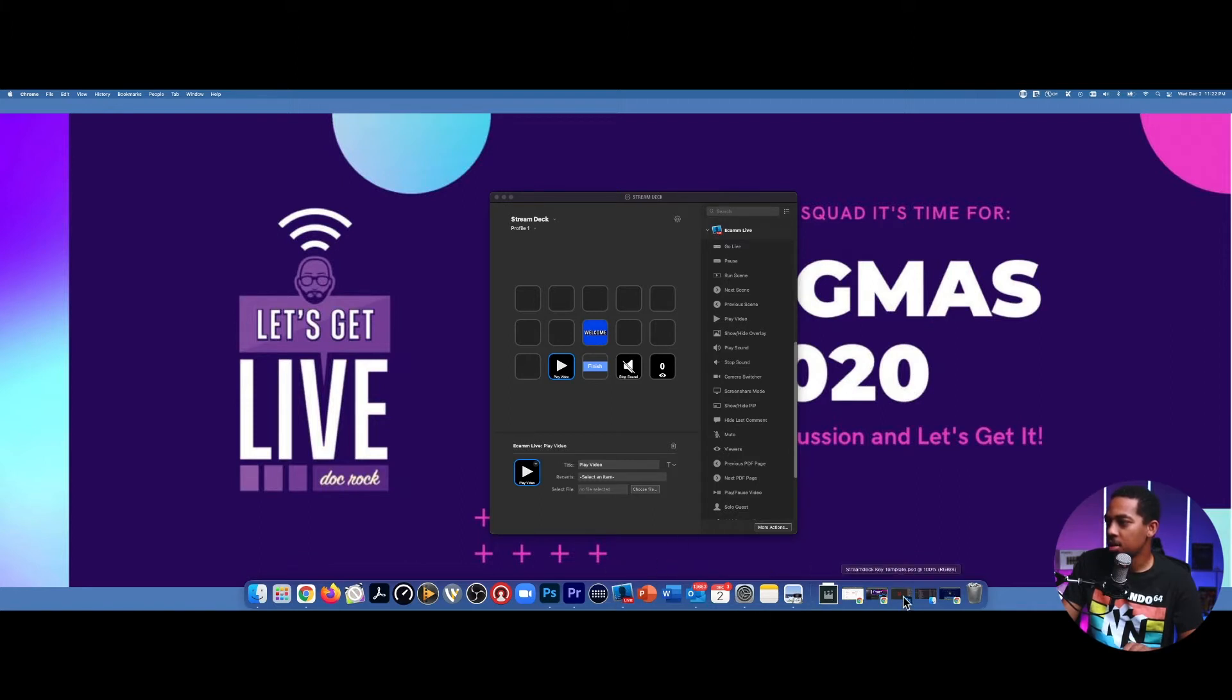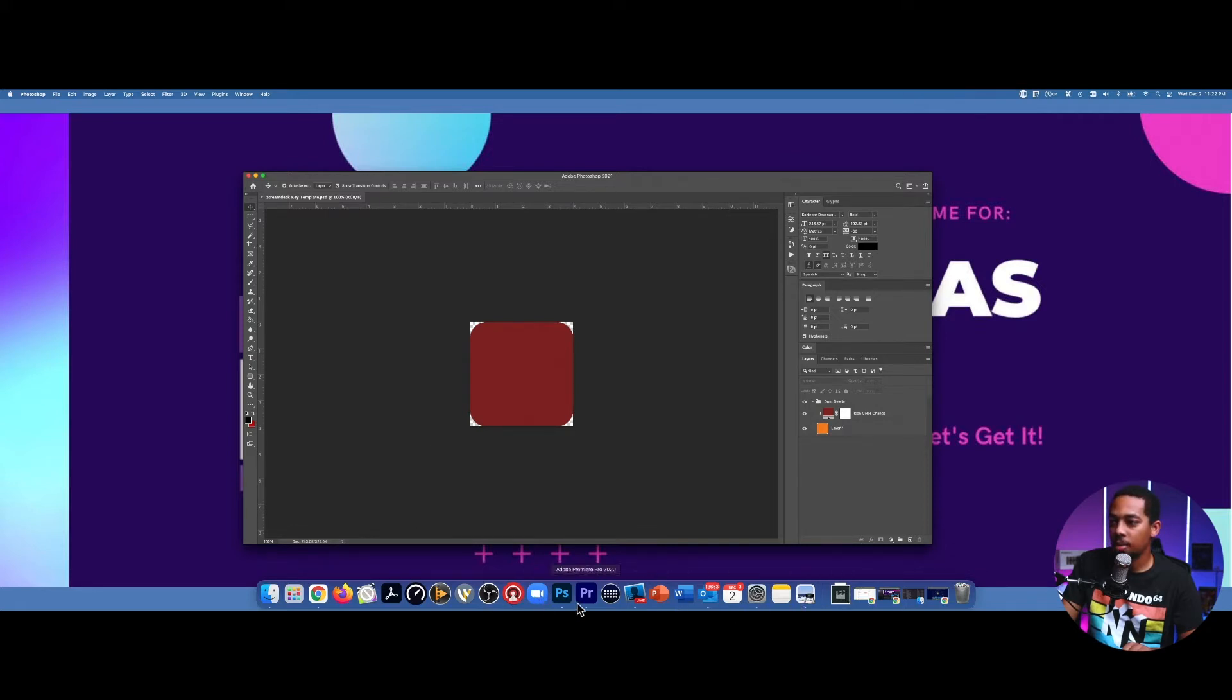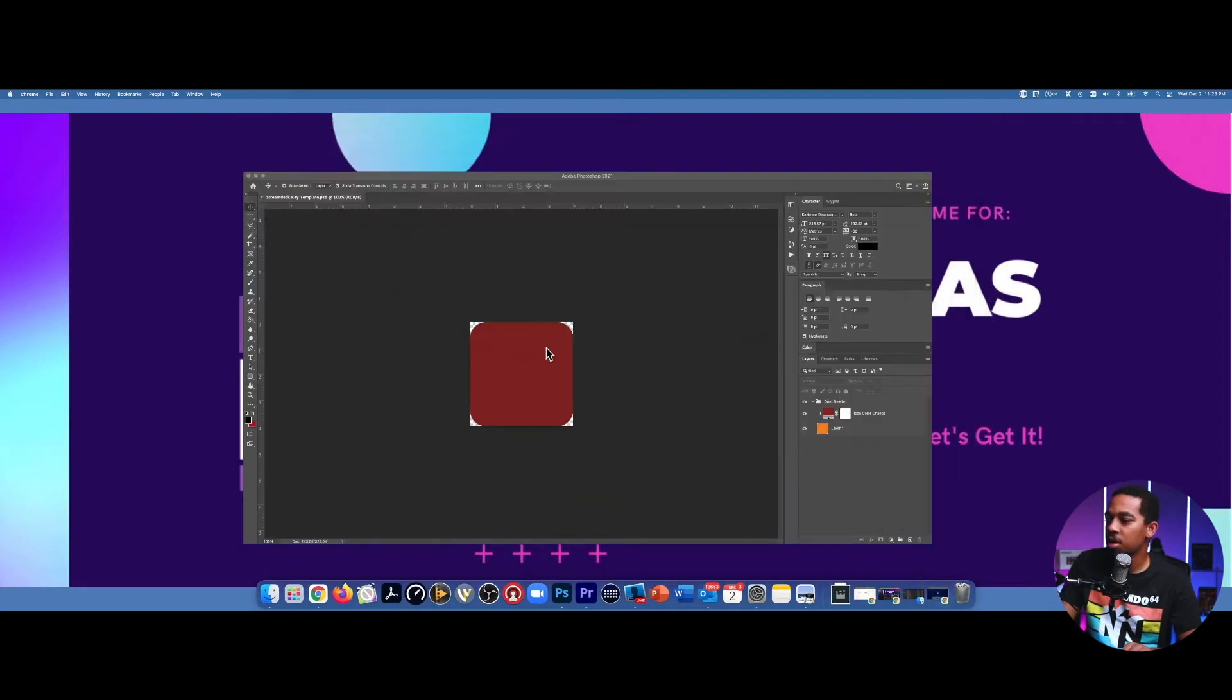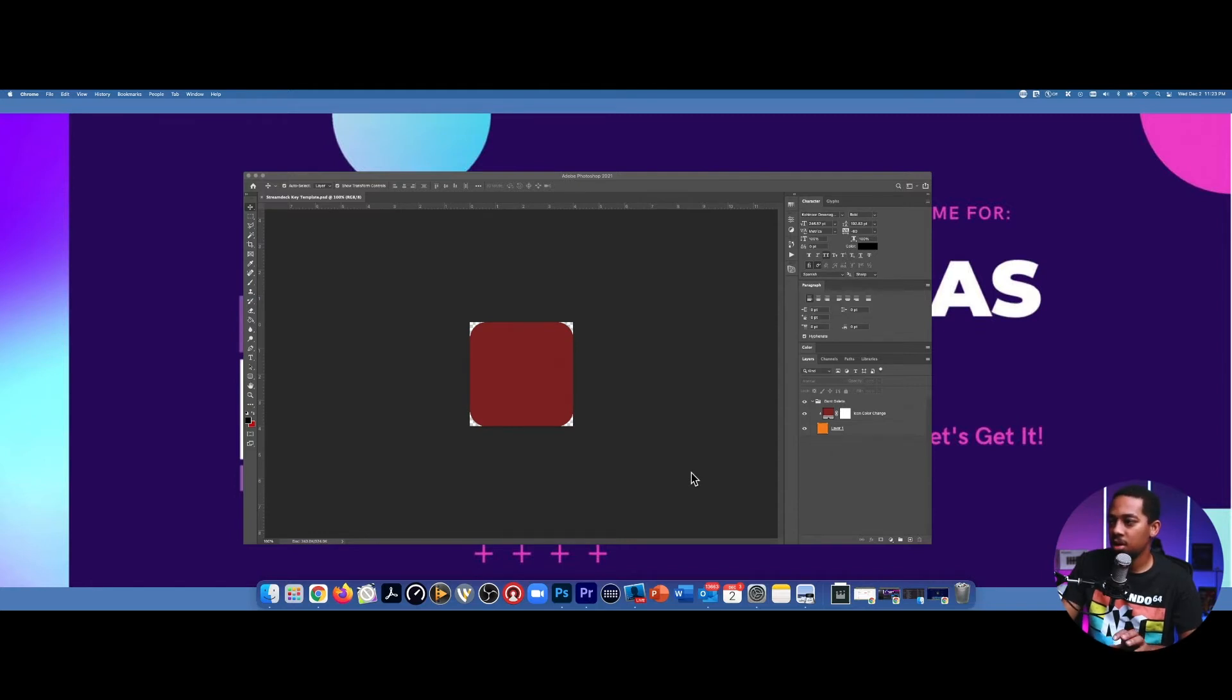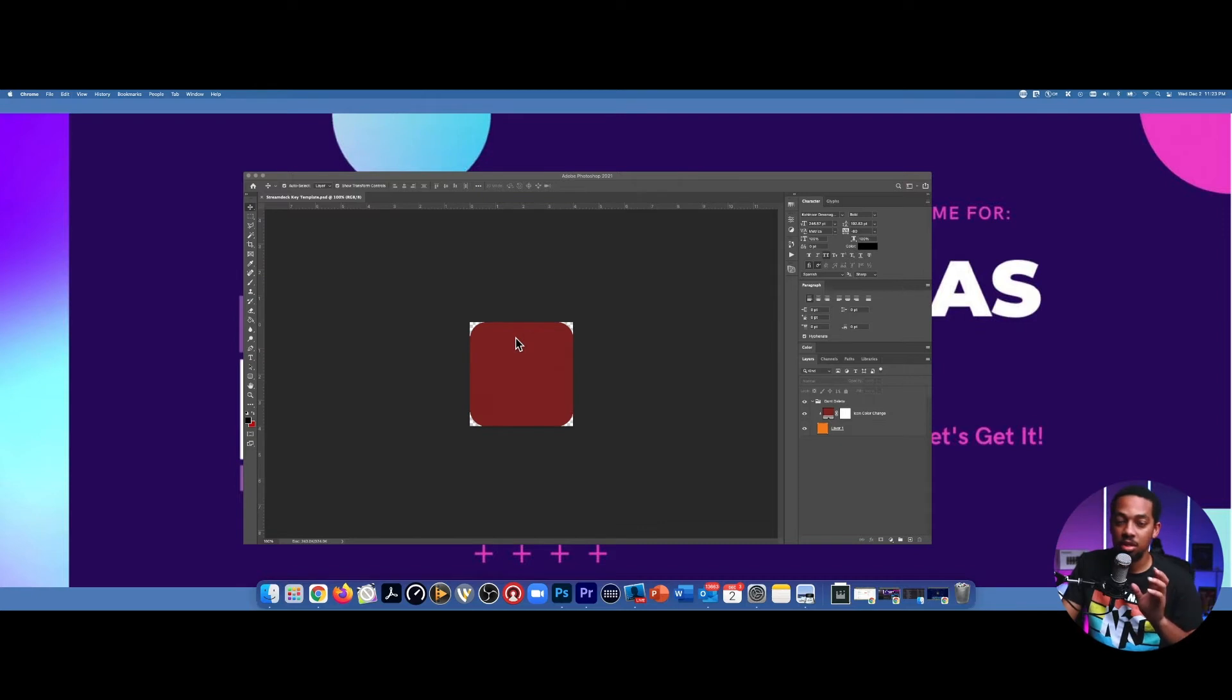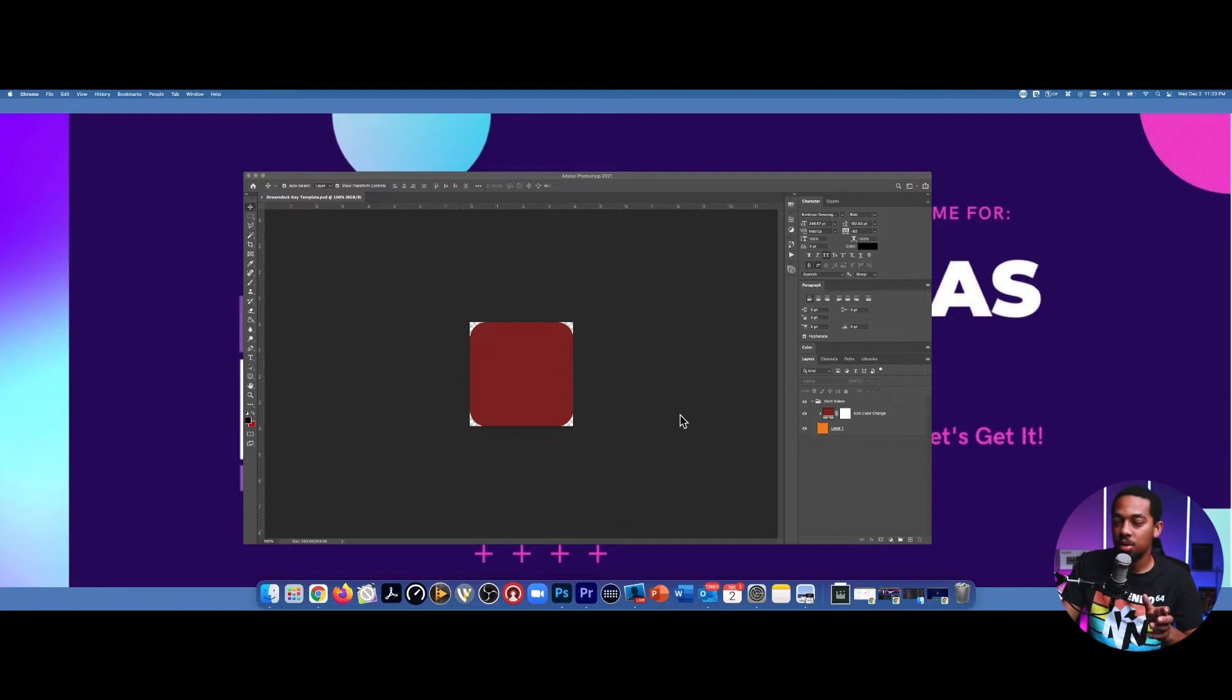But we're going to do a little bit more advanced method, which is using a tool called Photoshop. Now you can do this in your own photo editing program of your choice, maybe Canva or something like that. But for the sake of this video, I'm just going to stick to Photoshop. And I do have the template to this in the description, and I will also give you a free pack of the icons that you saw earlier.